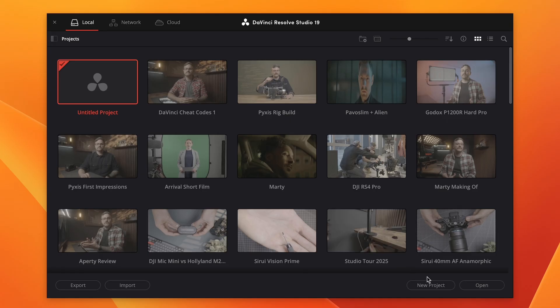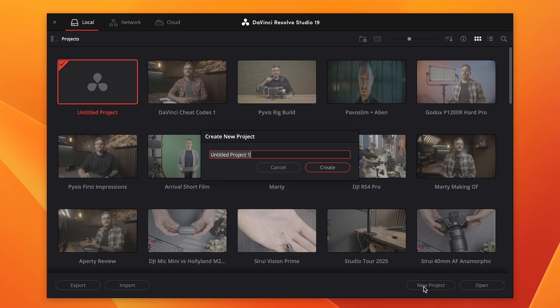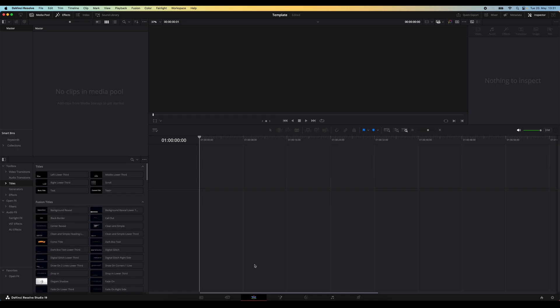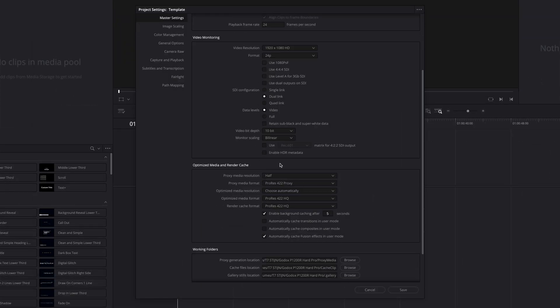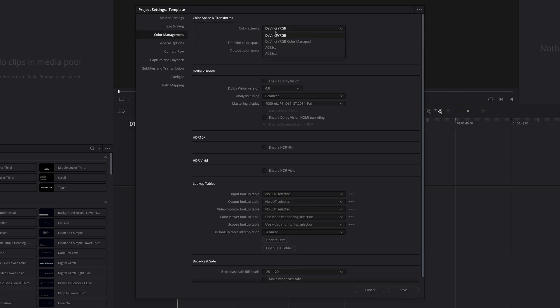Here's how you can create a custom project template. When you open up Resolve, select new project and name it template. Then open up the project settings by clicking the cogwheel icon on the bottom right. Here you can set everything up however you need it. So you can set up your frame rate, proxy settings, color management settings, and so on. Once you're done, hit save.